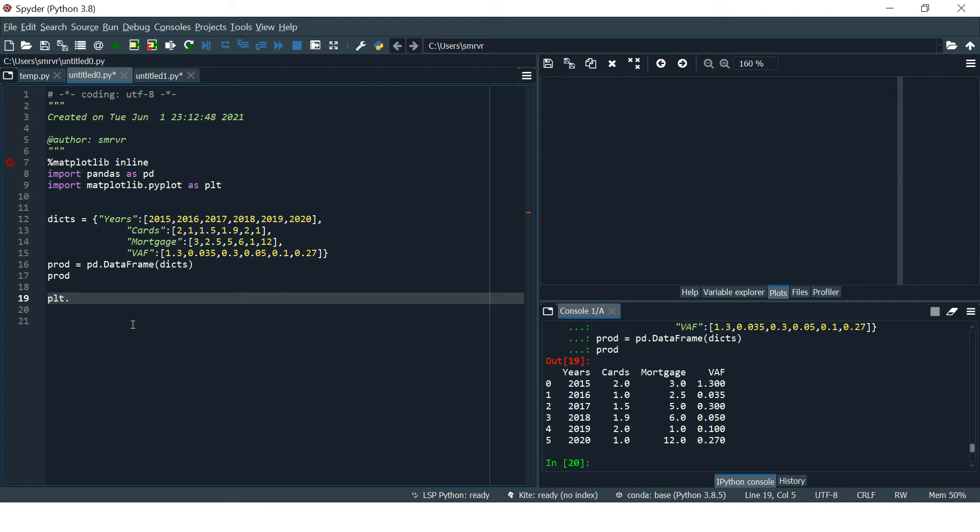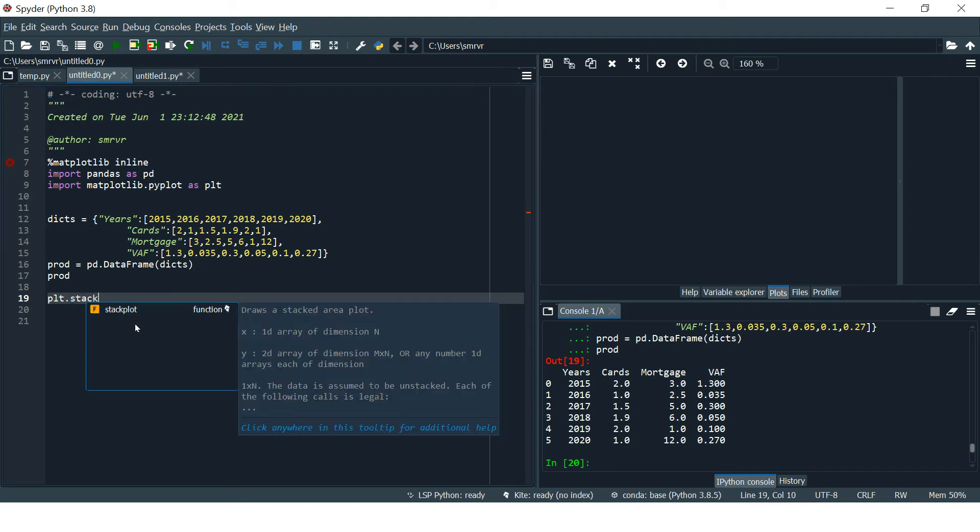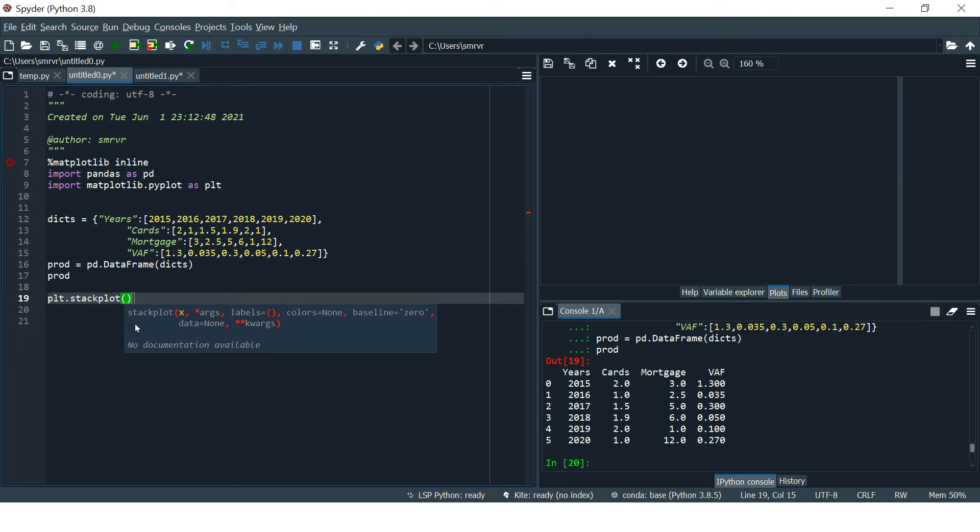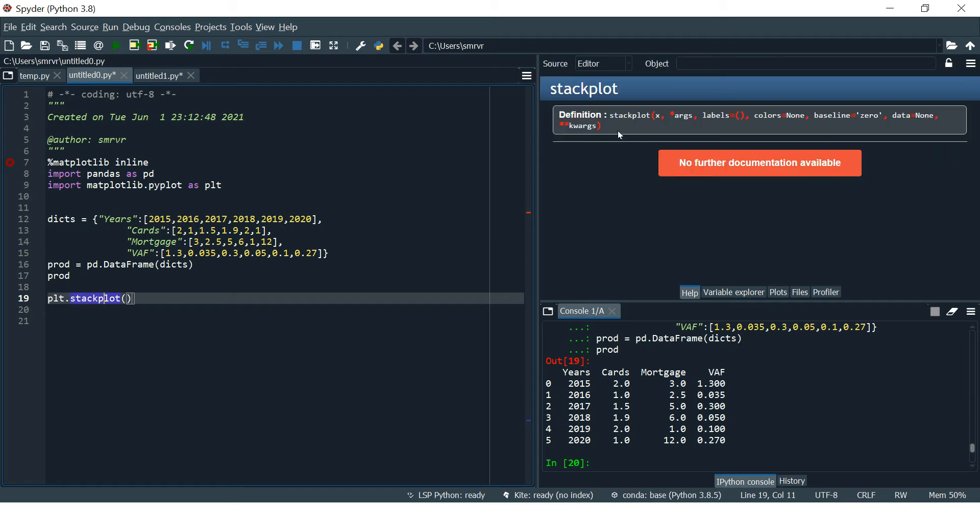Let's start with creating a basic stack plot or area chart. We say plt.stackplot. If you want to see what all the arguments are, just click over this and press Ctrl plus I. It says provide X value which you want to show at X axis, then arguments, then labels, colors, baseline, data, etc. Kwargs stands for keywords or key arguments.